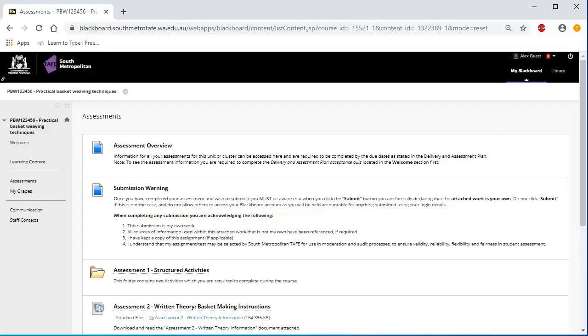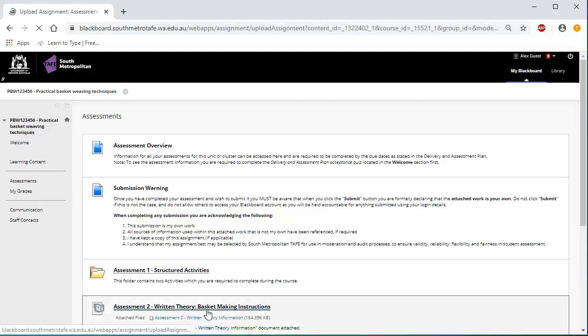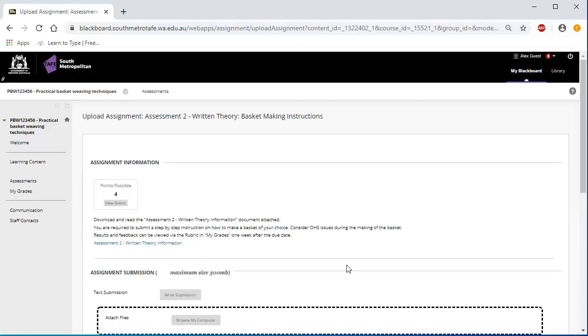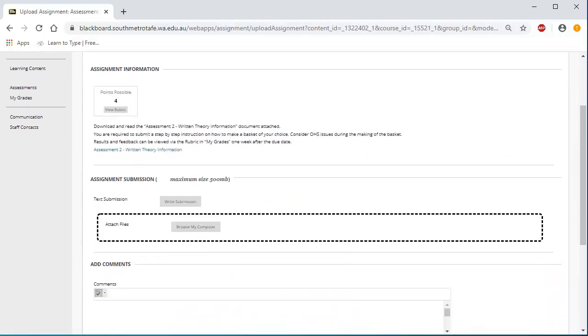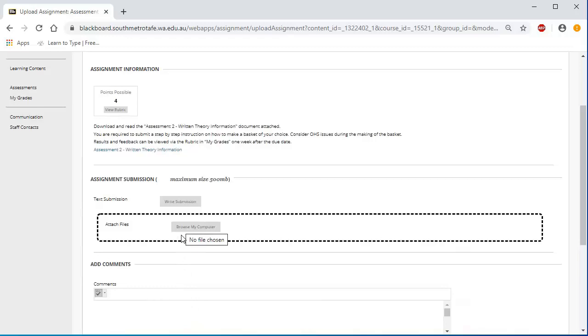Submitting an Assessment Online. Once you have completed your assessment and wish to submit it, click on the Assessment Tool link. This opens the assessment point. Under the Assignment Submission heading, write your submission by clicking on the Write Submission button. Or click Browse My Computer to upload the file from your USB or desktop.